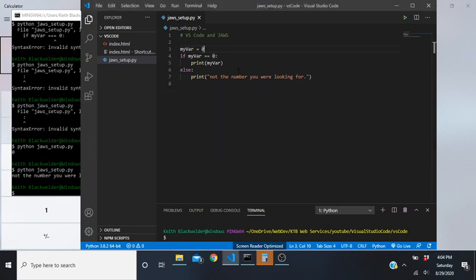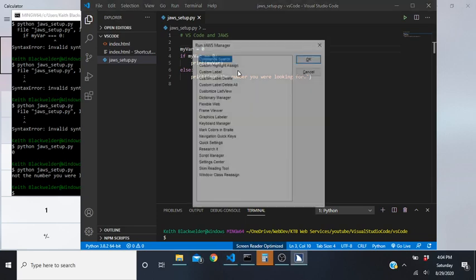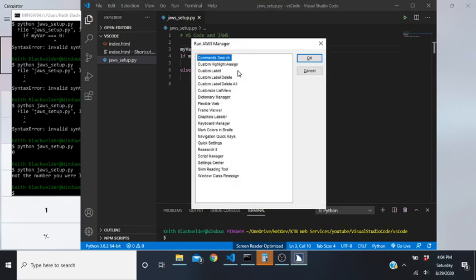Now I'm going to get back to Visual Studio Code - I've already got it open with a Python file for this video. The next step is to open up the Setting Center, so hold down Insert, your JAWS key, and press F2. The capital pitch change makes things sound very different - it puts things at a very high pitch.